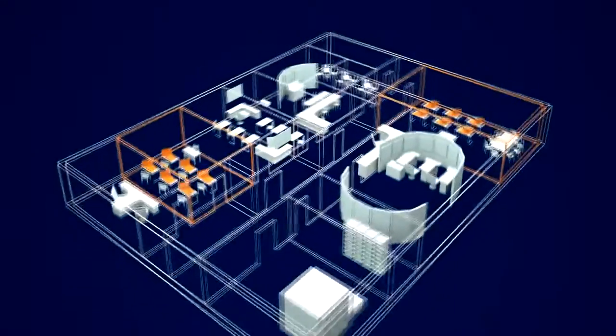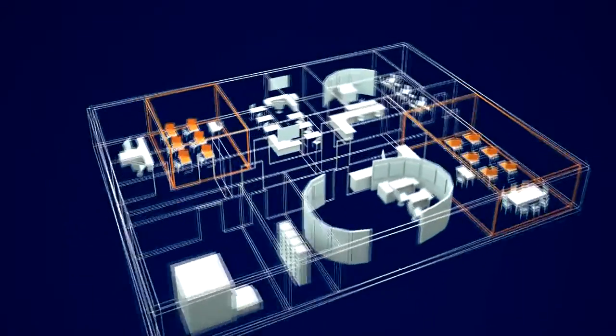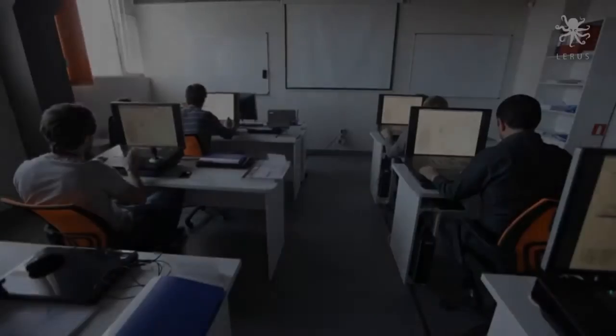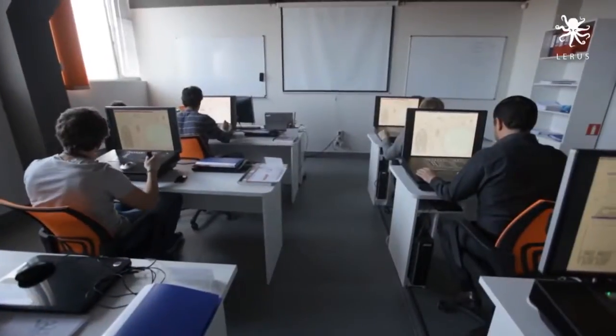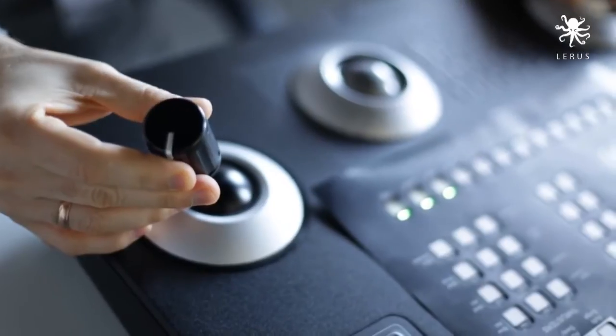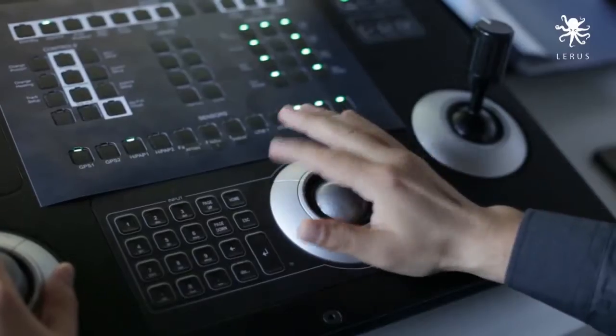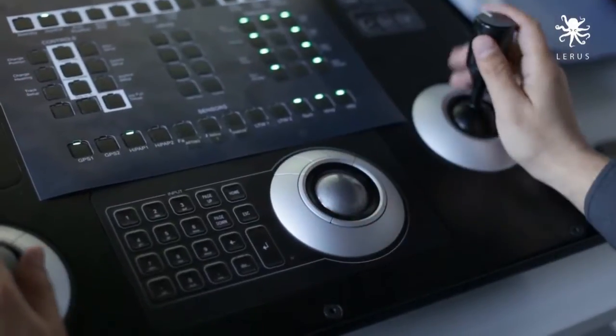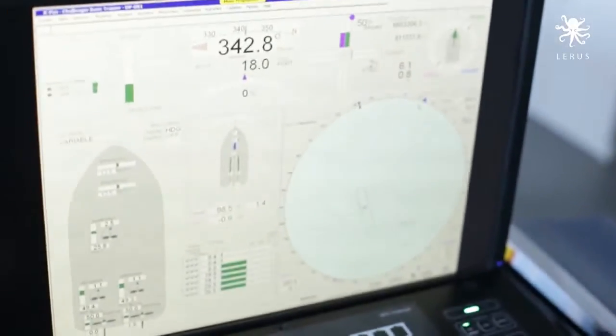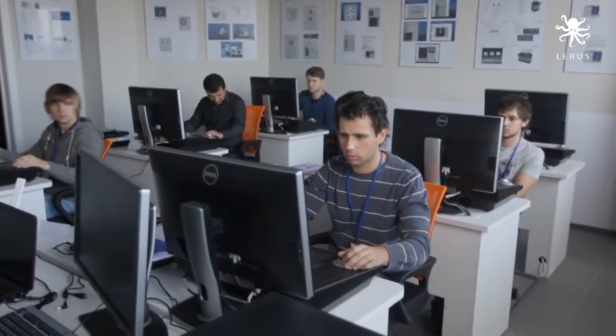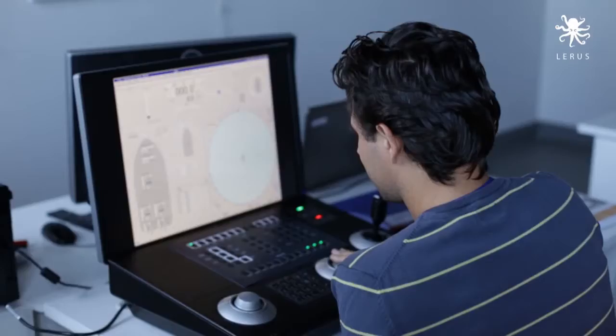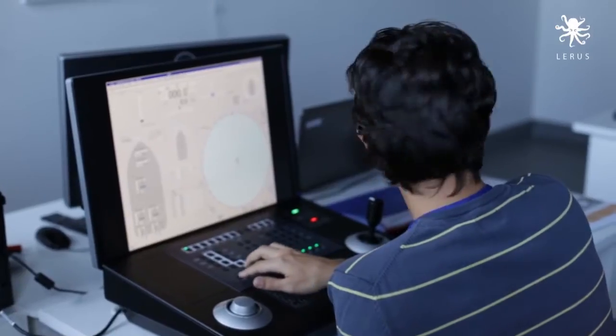For growing industry demands for dynamic positioning operator staff, one more Class C simulator has been installed in LARUS training center. It's used in DPO induction or DPO preparation course to get the beginner's basic theoretical and practical understanding of the dynamic positioning and join desired scheme for DP operator certifications.